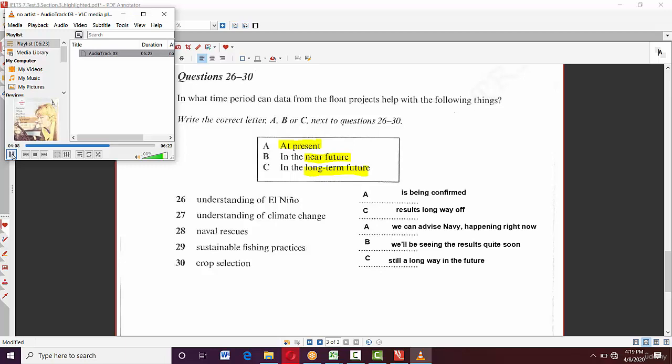For the climate change application — global warming and ozone depletion — the results are 'still a long way off.' That's a paraphrase for 'long-term future,' so the answer is C.